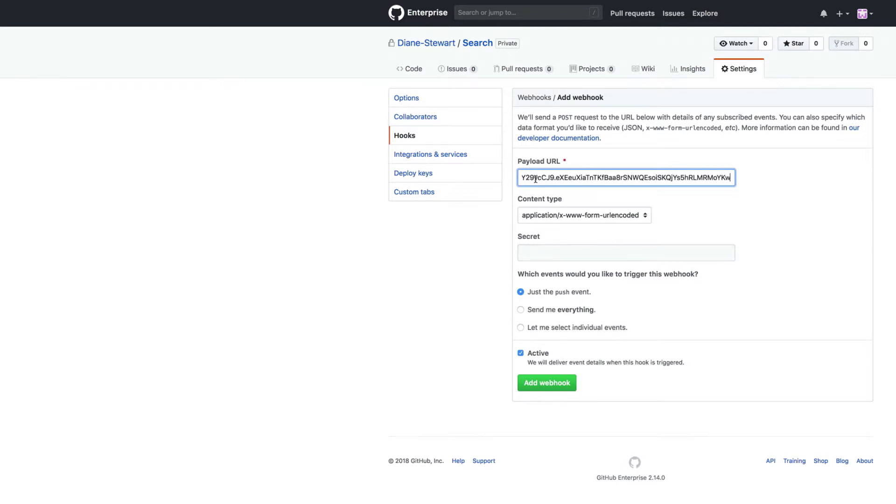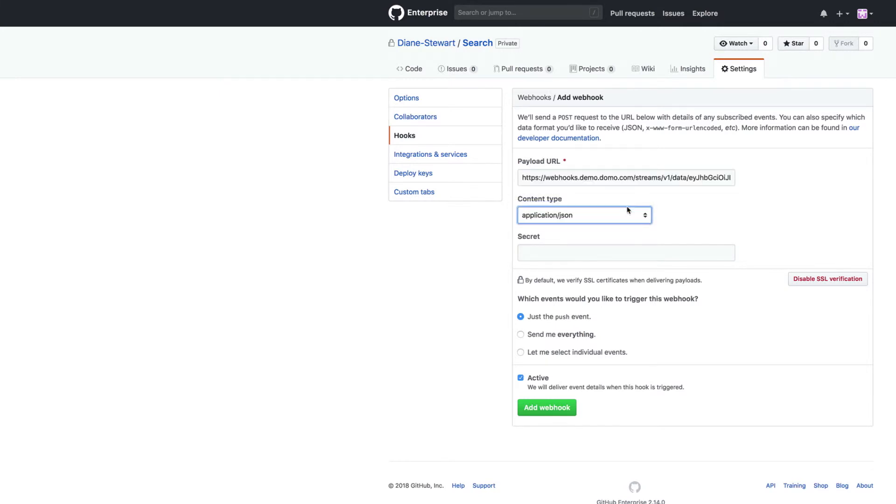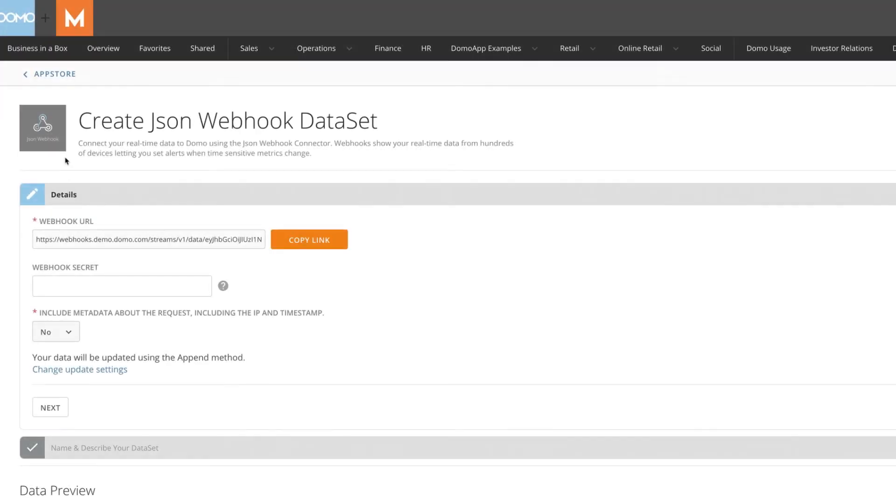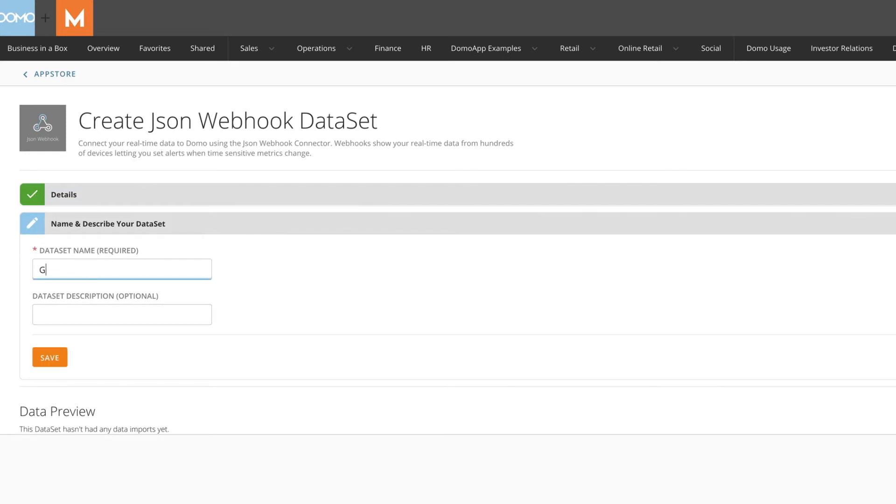Paste the link into your payload URL and double-check that the content type is JSON formatted. Back on the webhook connector page, you can choose if you would like metadata, like the IP and timestamp, and then finish by naming the dataset something unique to this webhook.